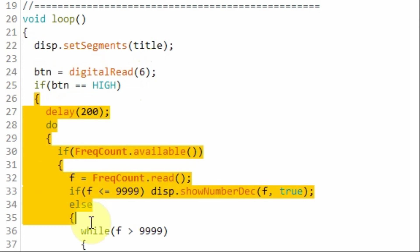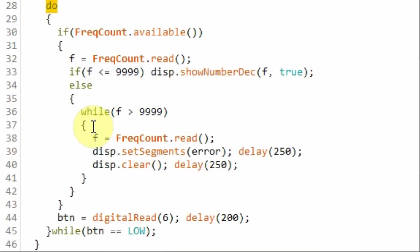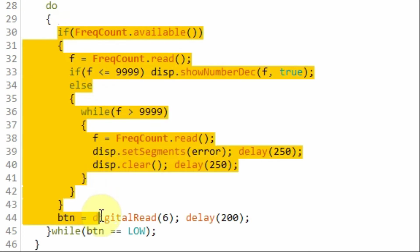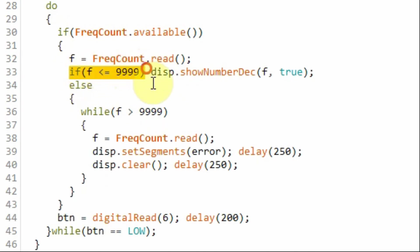The do-while loop here contains the frequency counter program. Here first we read the frequency and we check to see whether it's in range. If so, then we display the frequency on the module.